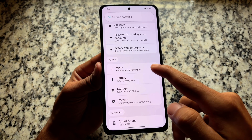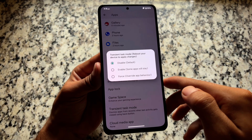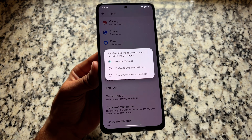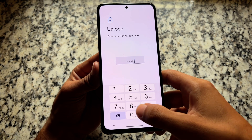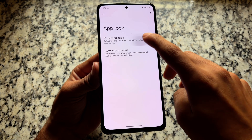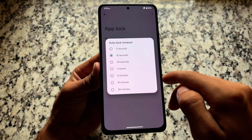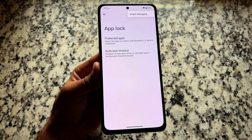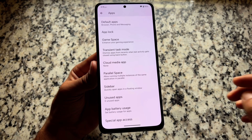Moving on to the app section, you will notice more features — for example, transient task mode, which I haven't seen for a very long time. App lock is also present. I found that it only works on third-party user apps, not system apps, which is a bit strange, but it's available.